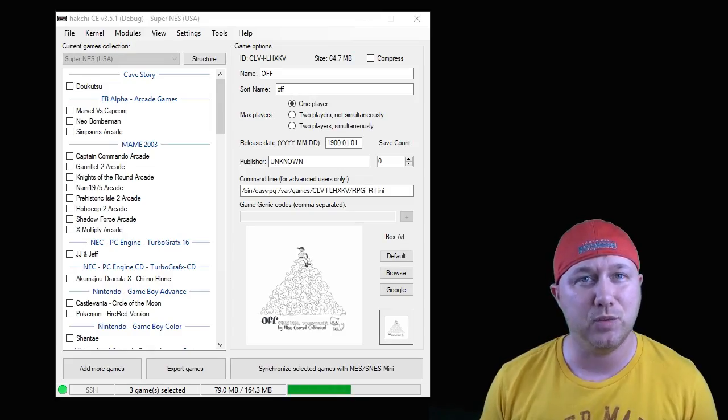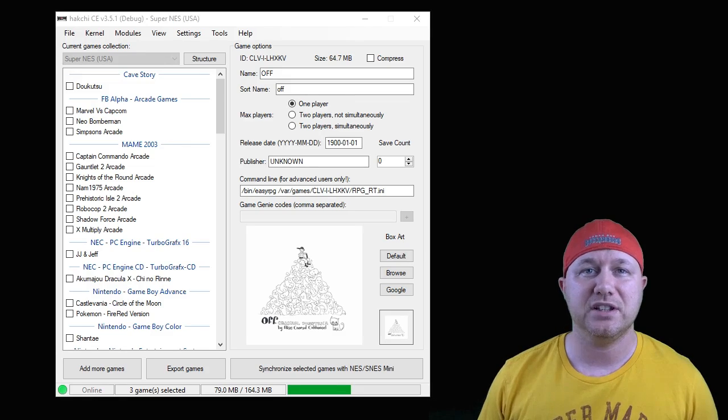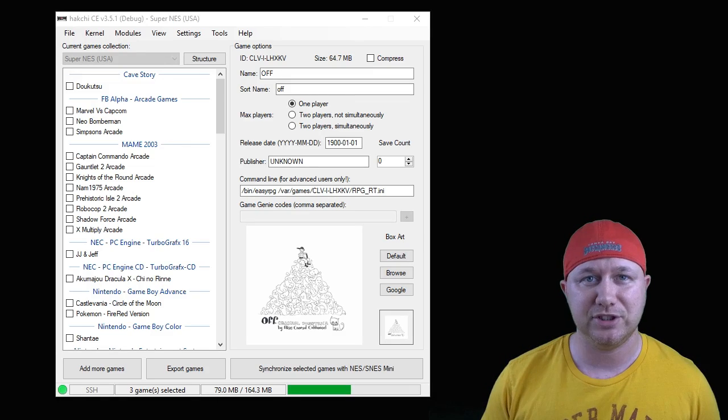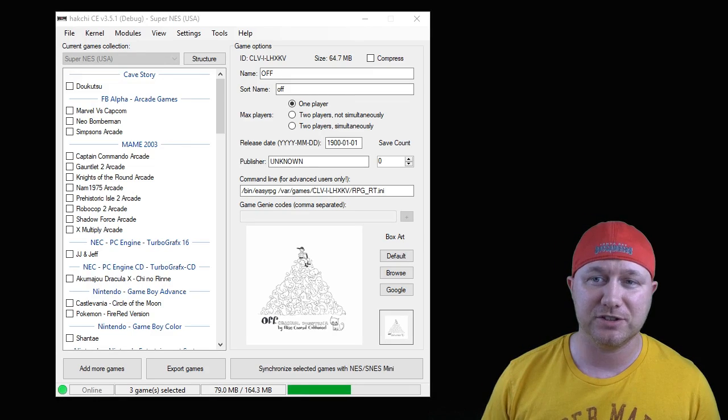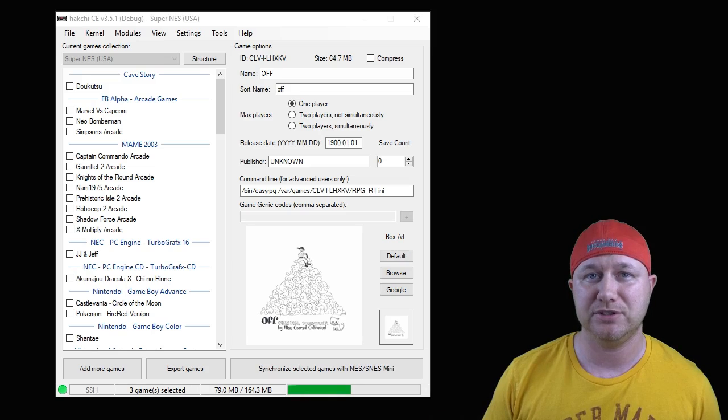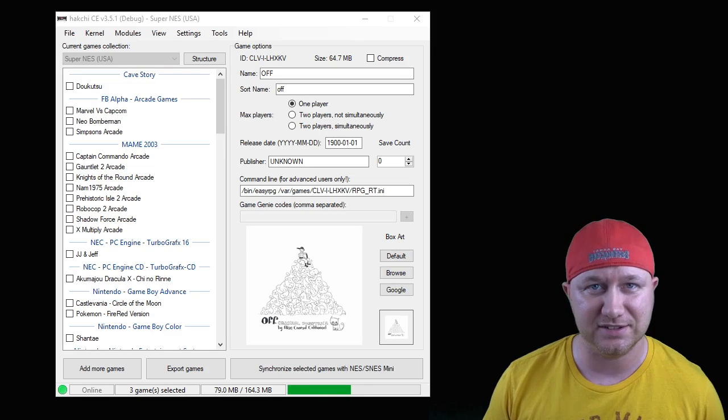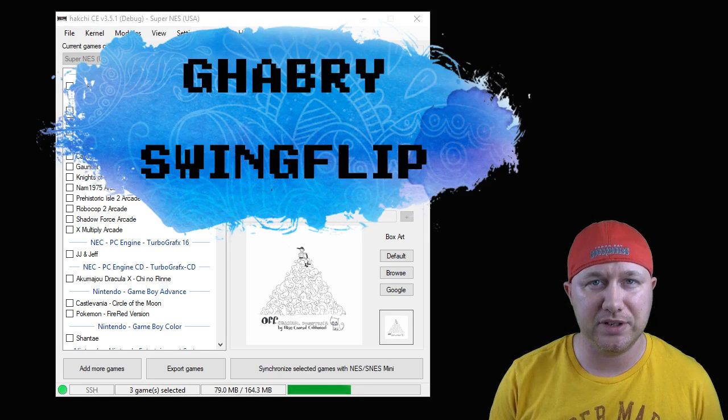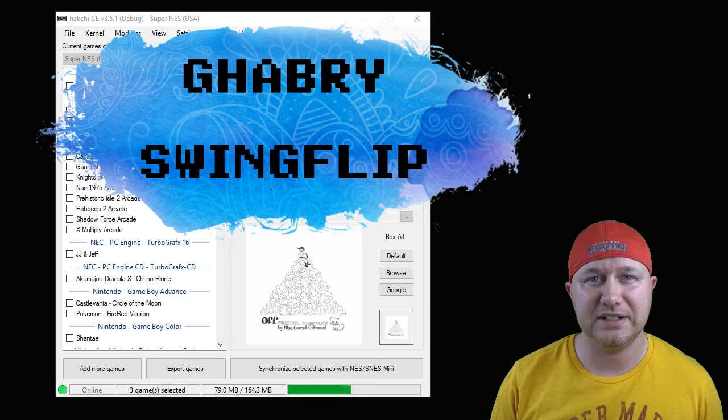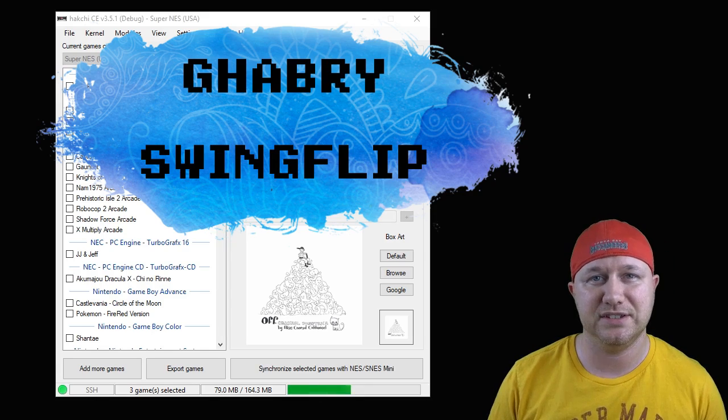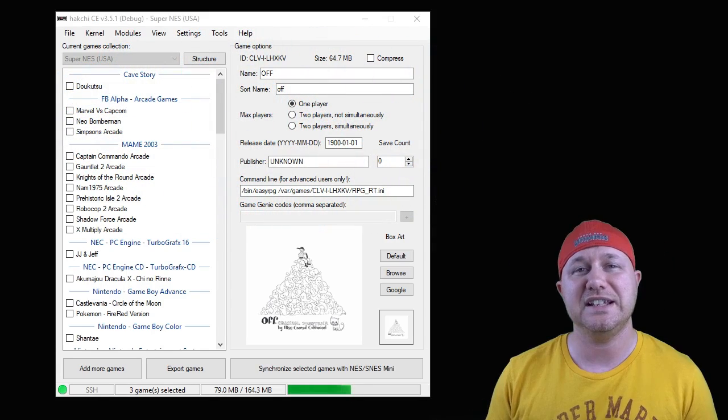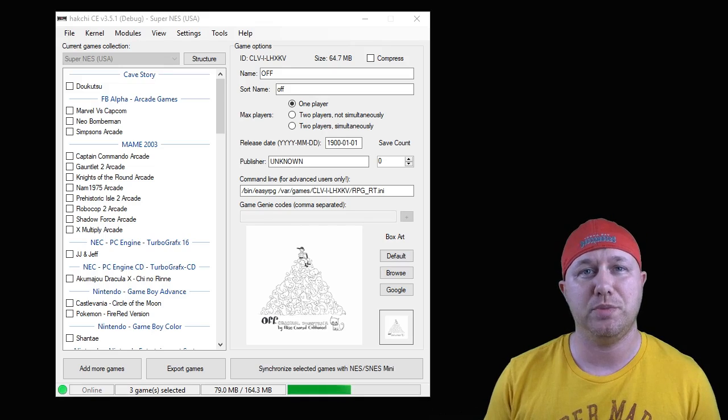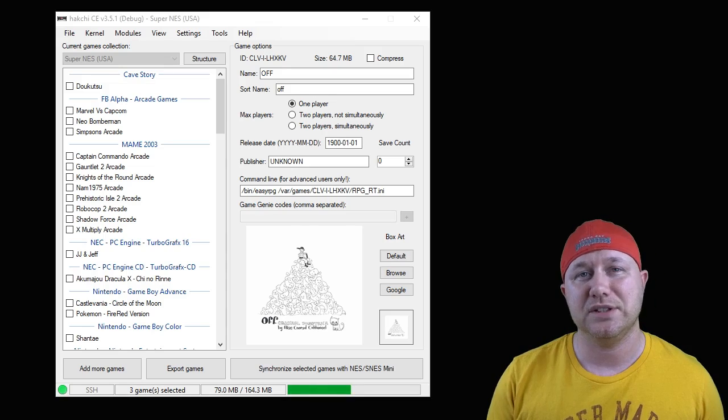Hey everybody, Patent here. Welcome back to the channel. After weeks of collaboration with Libretro, we have the first officially released Libretro core for the classic systems. Huge thank you to Gabrie and Swing Flip for getting together and getting this running on these systems.